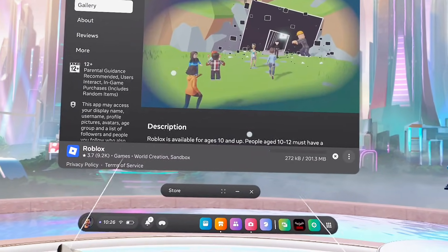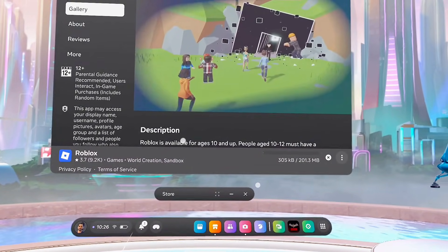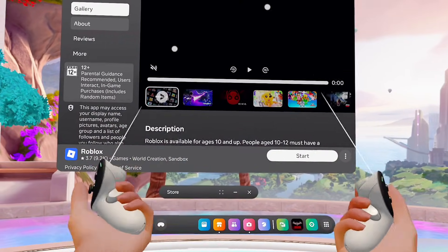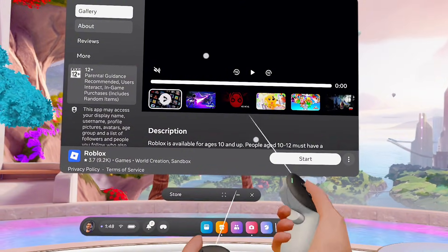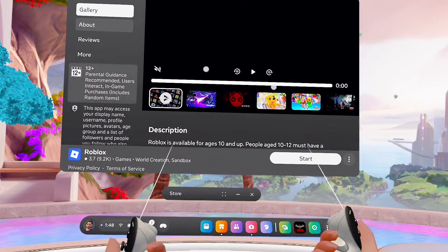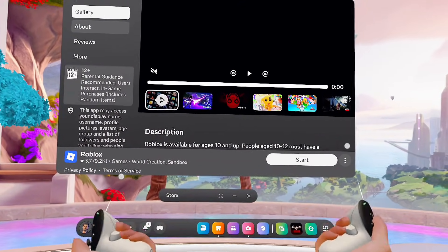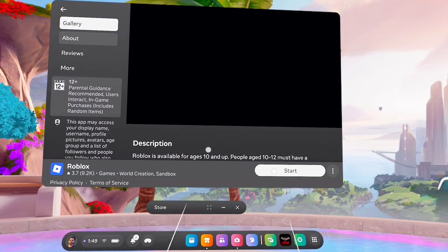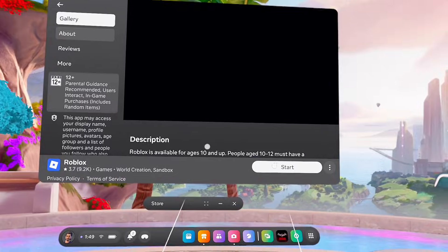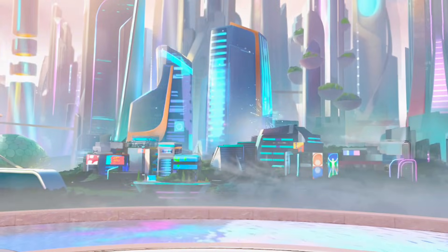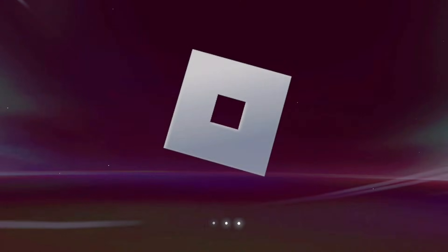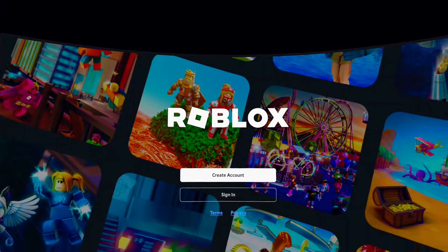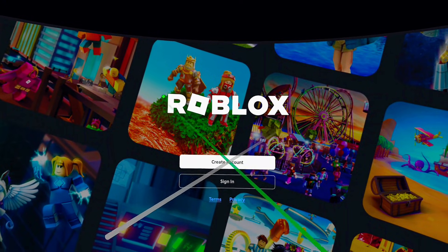Your Meta Quest headset will notify you once the download is completed. Once it's done, you can go ahead and open up the Roblox app on your Meta Quest 3S or Meta Quest 3. Click on the start button, and this will take you into the Roblox app.